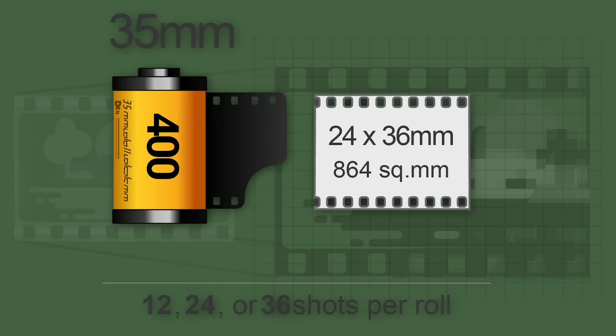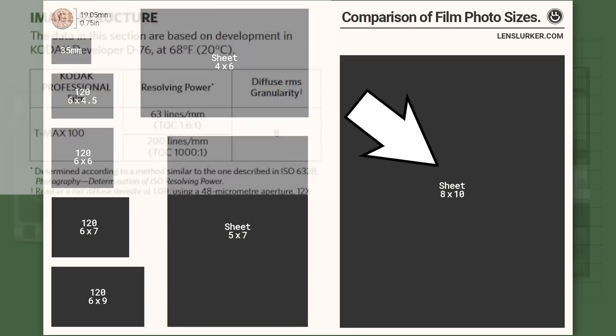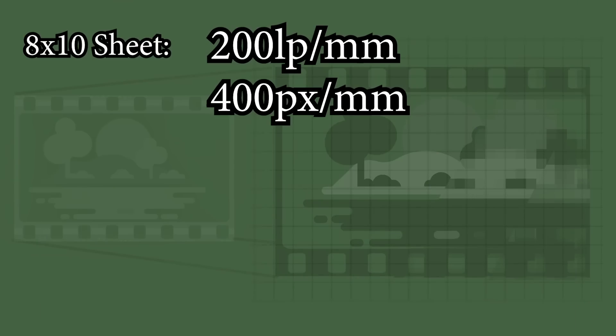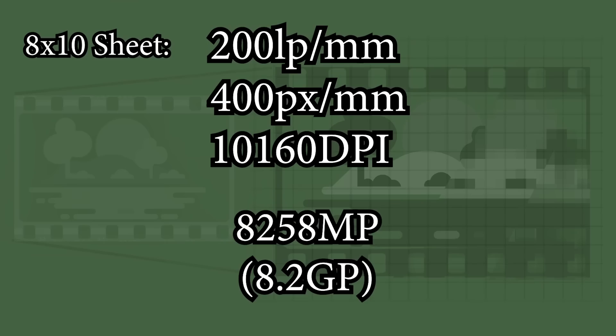And here's the even crazier part. Those measurements are just for 35 millimeter film. Once you start talking about medium or large format film, it just gets exponentially higher and higher resolution from there. For example, let's say you have some 8x10 film with a resolving power of 200 line pairs per millimeter, like TMAX 100. That would be the digital equivalent, assuming 2 pixels per line pair, to 8 gigapixels. And this is why film is still around.